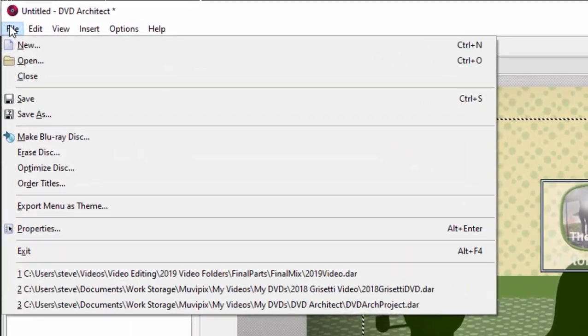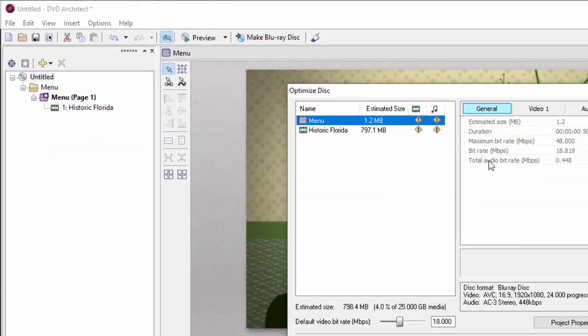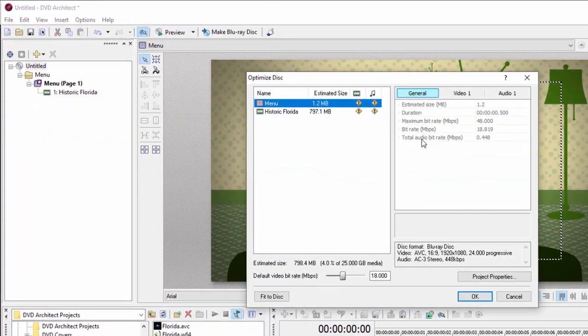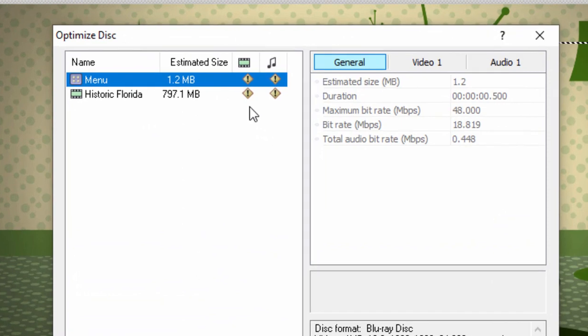You notice if I go over here to File, Optimize Disk, and you notice here an Optimize Disk indicated by these two exclamation points, both the audio and the video from that file, the MP4, will need to be retranscoded.